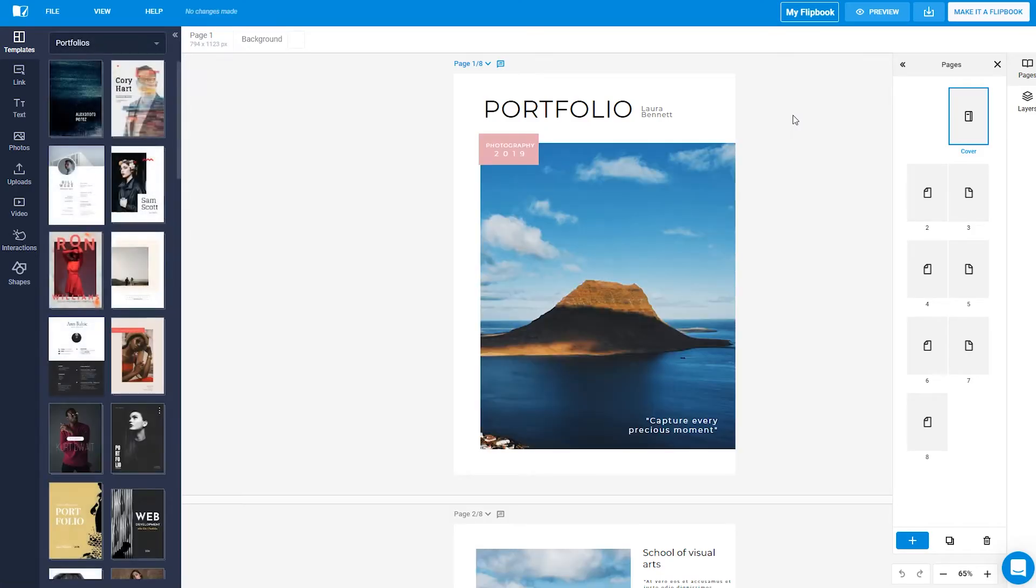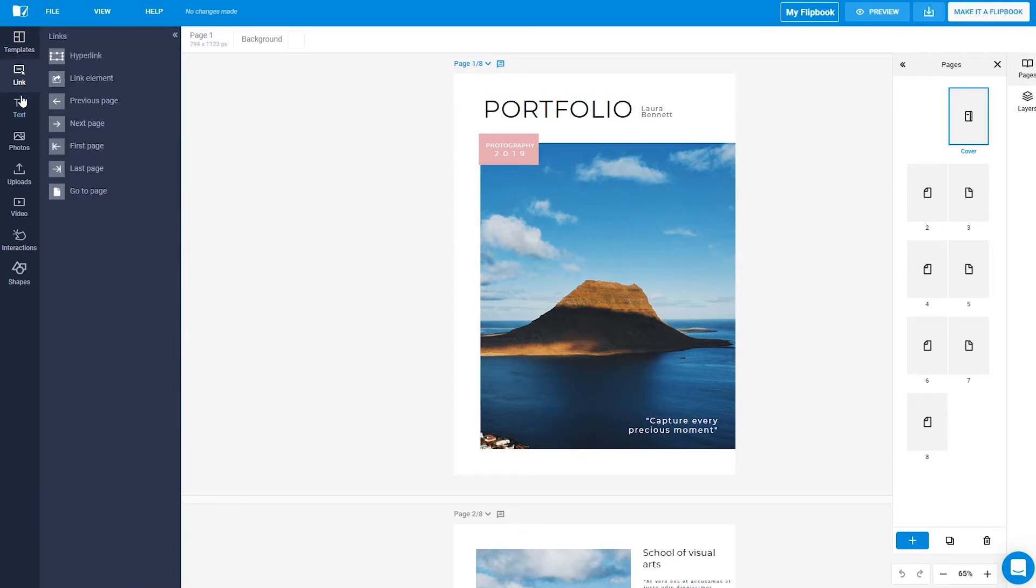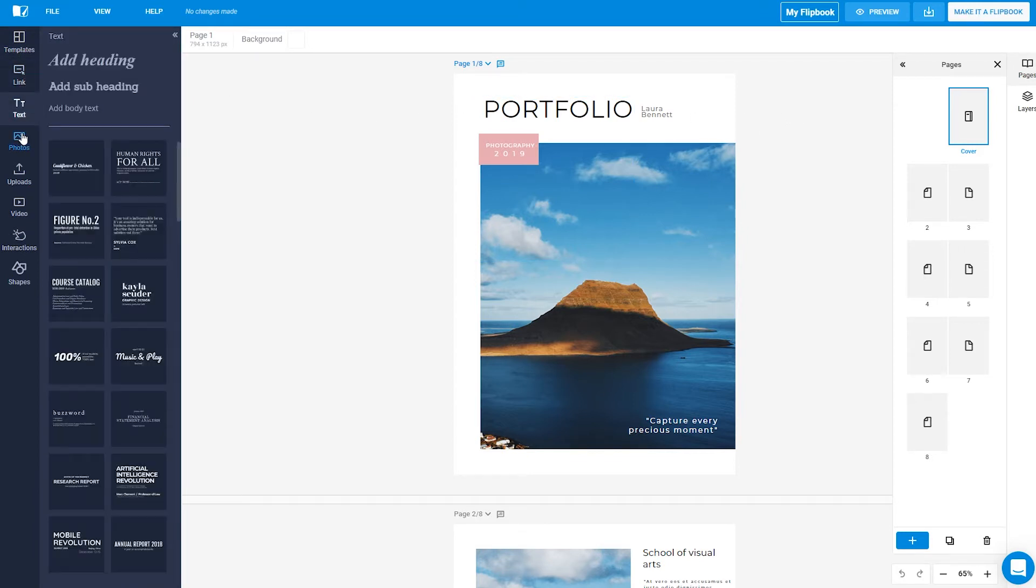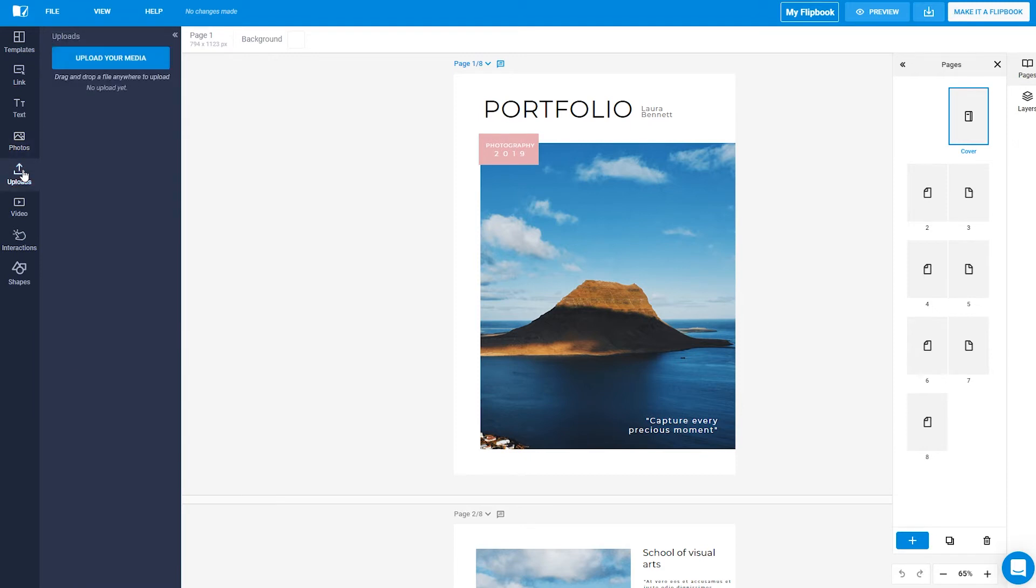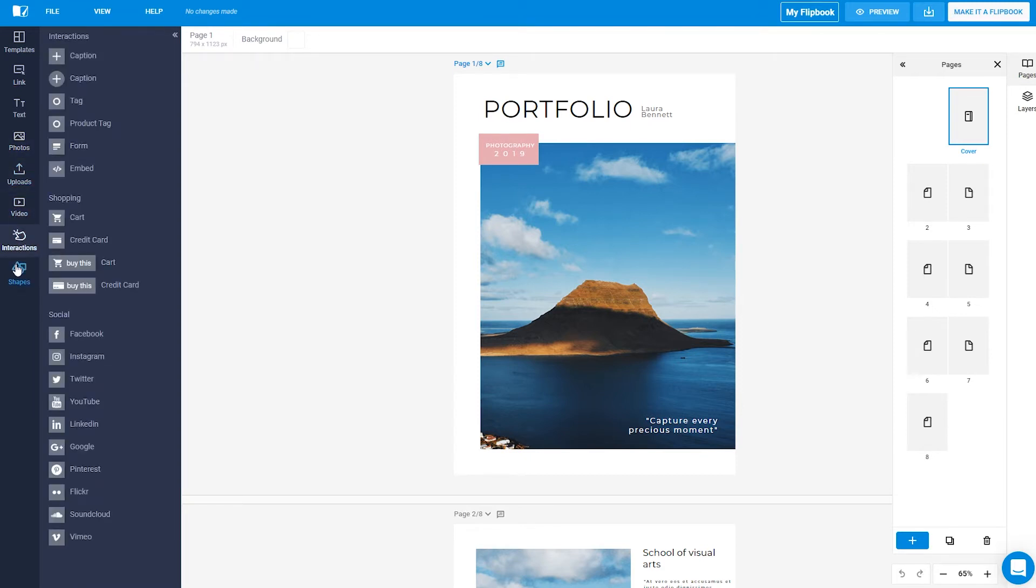You will see that all the elements are on the left: Templates, Links, Text, Photos, Uploads, Video, Interaction, and Shapes.